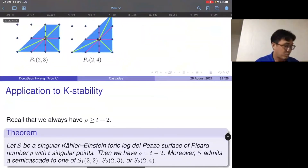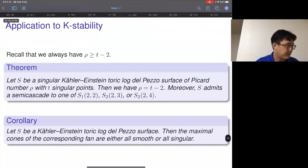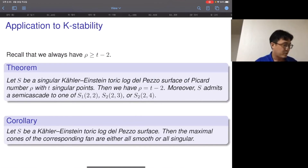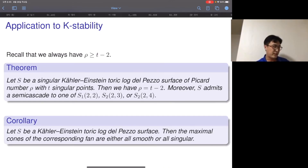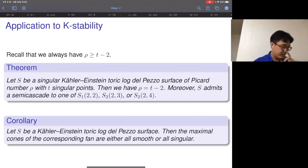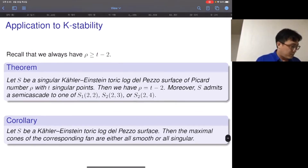Every Kähler-Einstein toric log del Pezzo surface that is singular admits a cascade to the last three basic cases — except of course P2 and the Hirzebruch surface F_0 which have Kähler-Einstein metrics trivially. Another corollary is that the maximal cones of the corresponding fan are either all smooth or all singular — this may be true in every dimension and may already be known, but I'm not certain.